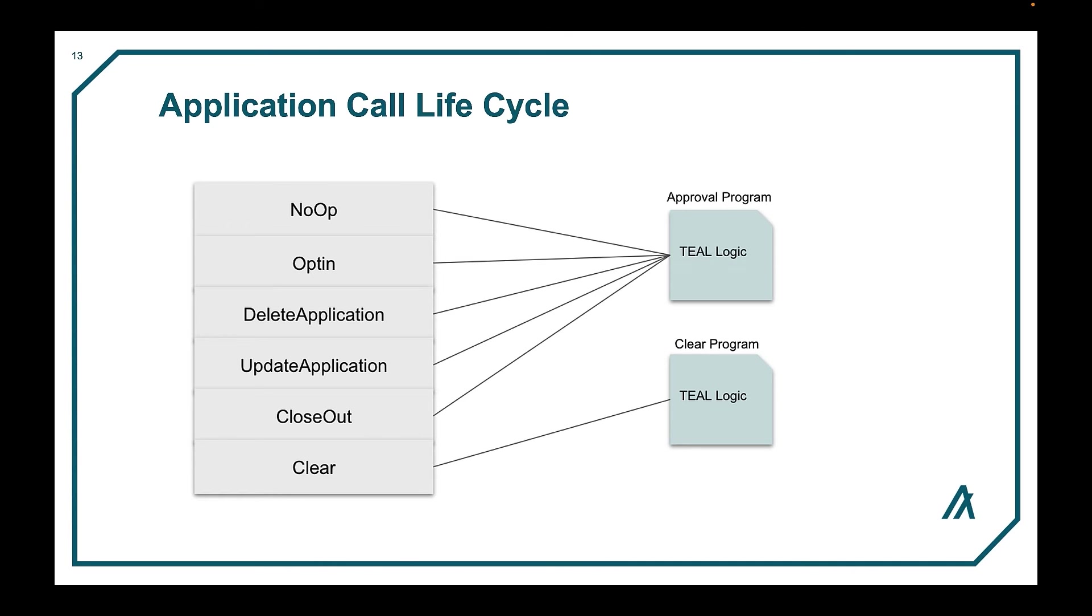Also, close out is a great way to opt out of a smart contract that has been opted in. Clear is an immediate exit from the smart contract and is successful even if the clear logic fails. In other words, the clear logic can fail, but the user is still opted out of the contract.